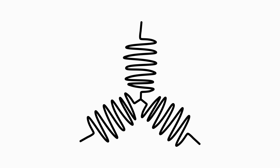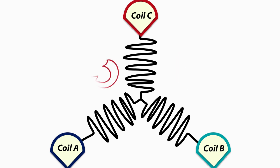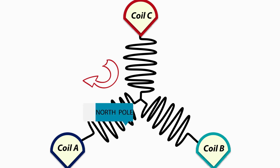When supply is given, current passes through commutator segments A-B, B-C, or C-A. Suppose that current passes through the C-A path. Then coil A behaves like a north pole and C as a south pole.